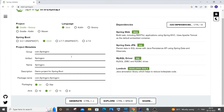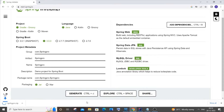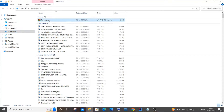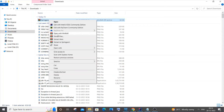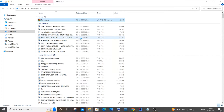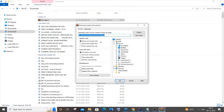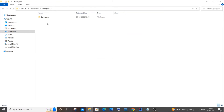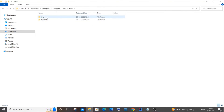Once you're done, click 'Generate' — it will download as a zip file. You can see it here as 'spring-pro'. Go to your Downloads folder, right-click the zip file, and click 'Extract Files', then click OK. It will be extracted there. You'll see the folder contains source, main, and test — this is the Java project structure.